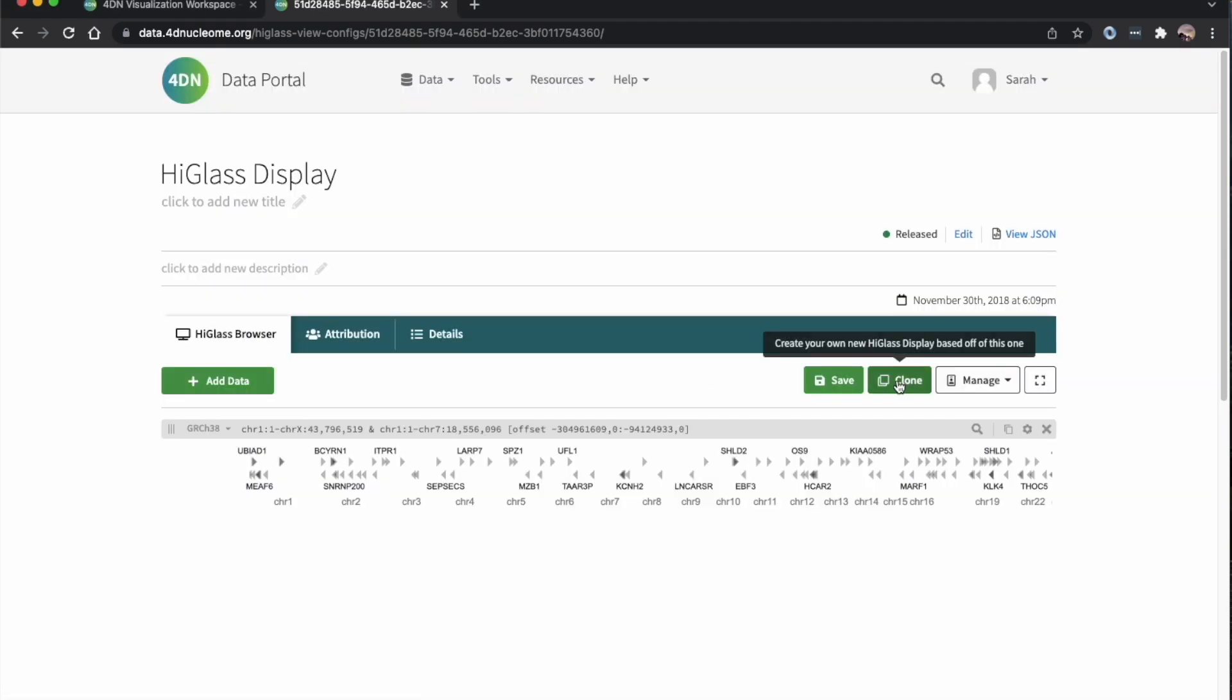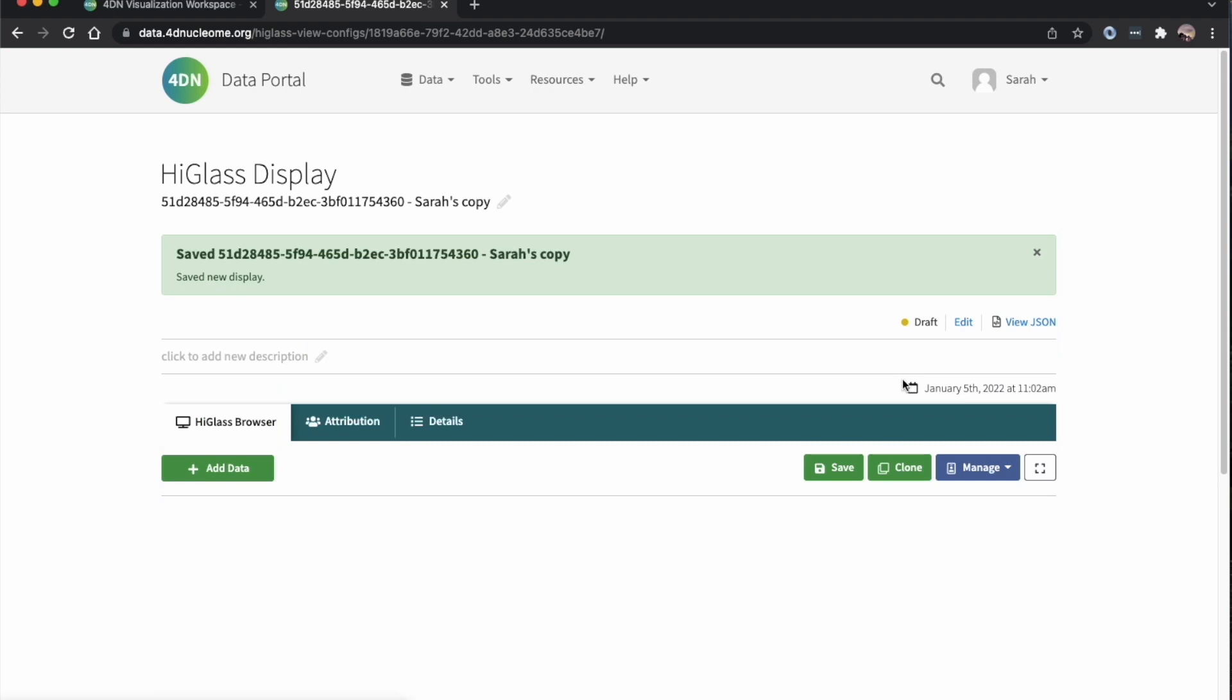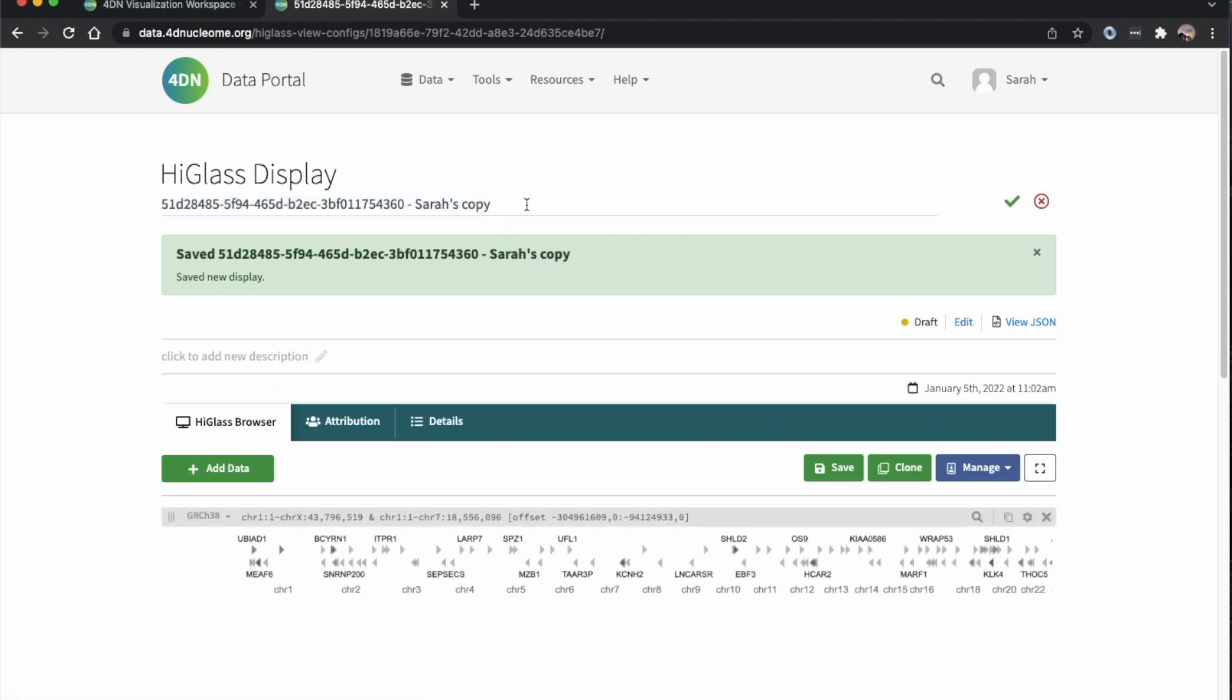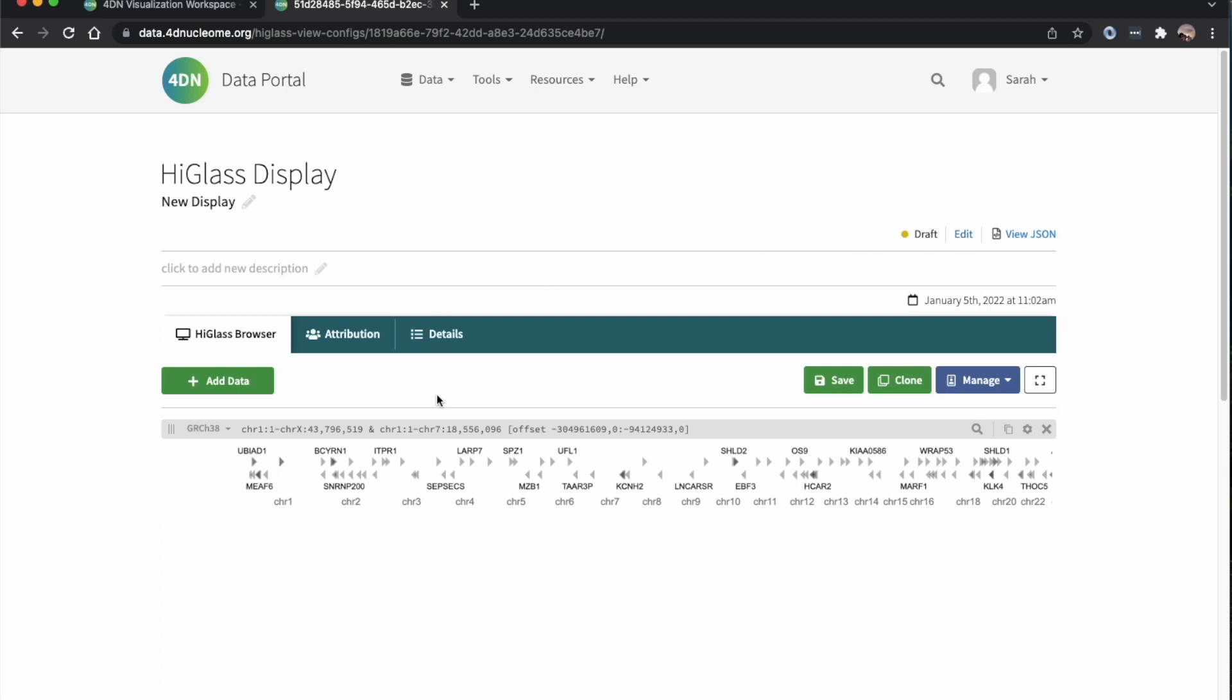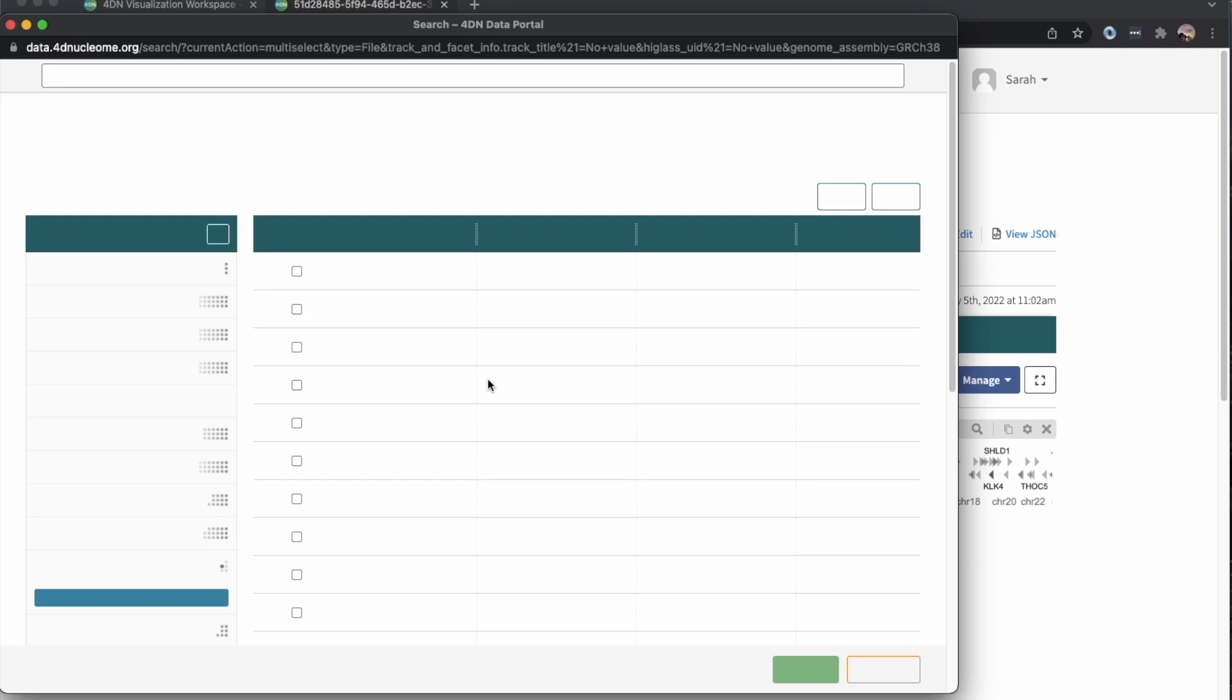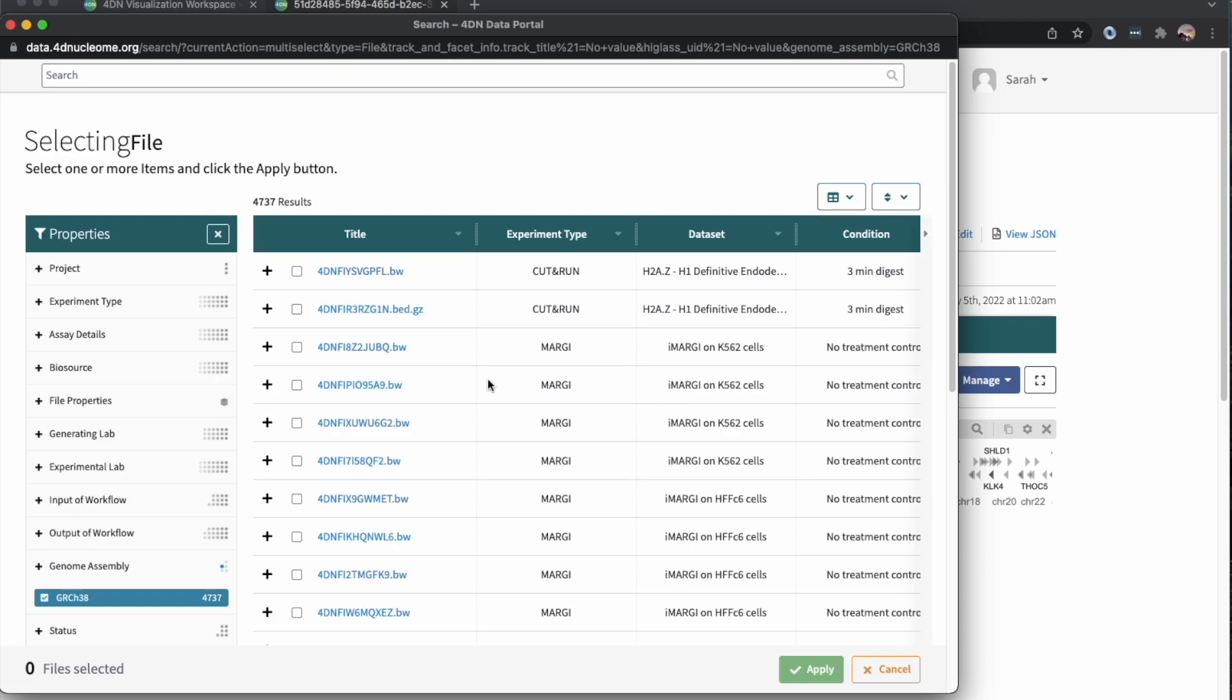I'm first going to clone the display so that I have my own copy, and I can name it if I'd like. Now I'm going to click on the add data button, and there'll be a pop-up window that allows us to use the search and filtering capabilities.